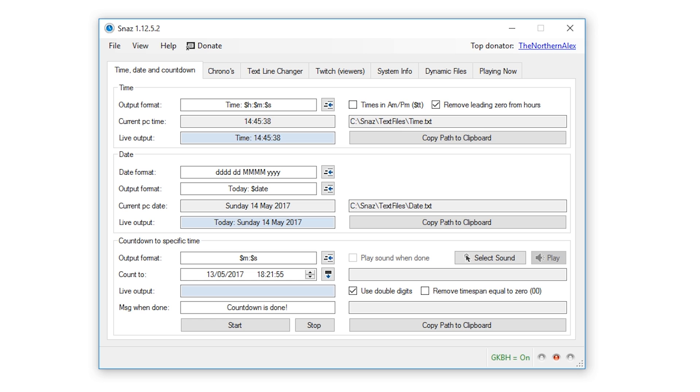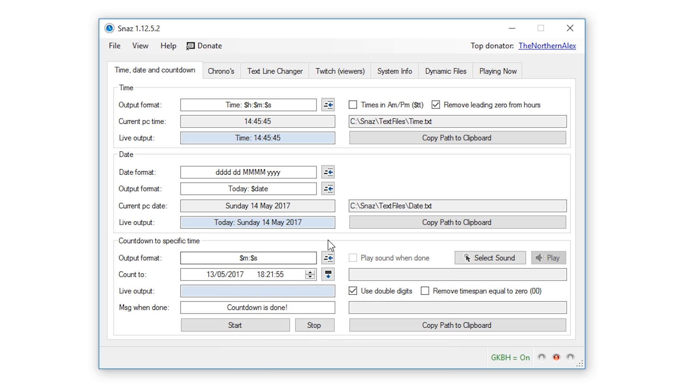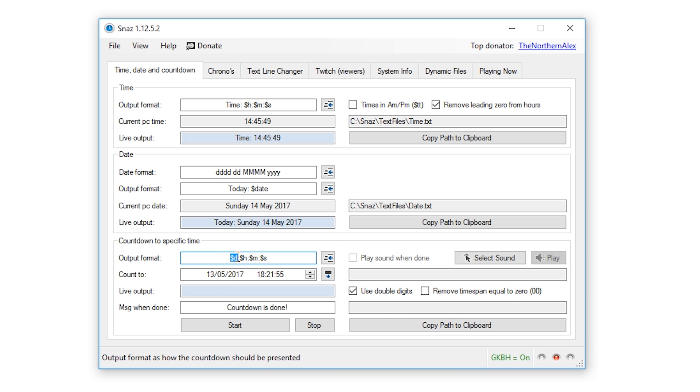The first thing that we're going to set up together is the functionality to count down to a specific time. Now the output format option is how you wish to display your countdown in the text file. The options $d or $h, $m and $s, they stand for days, hours, minutes and seconds respectively, and then you can see that the default option has these values separated by colon symbols.